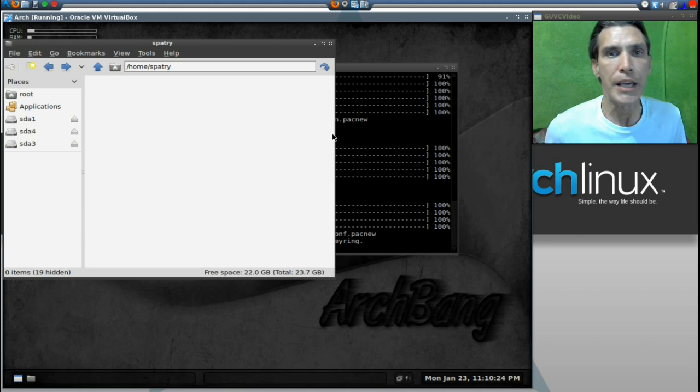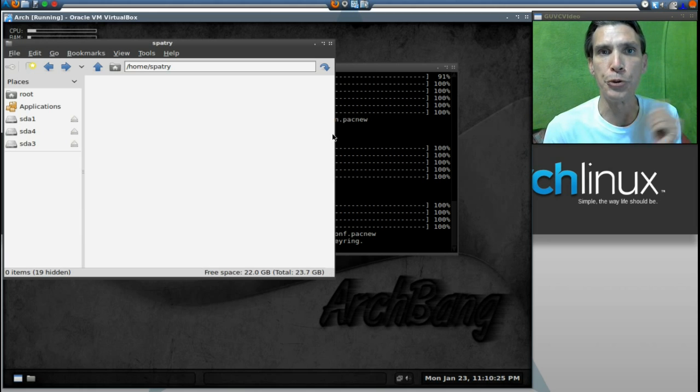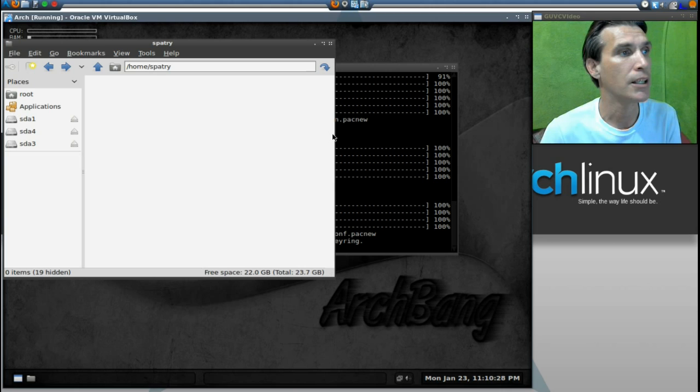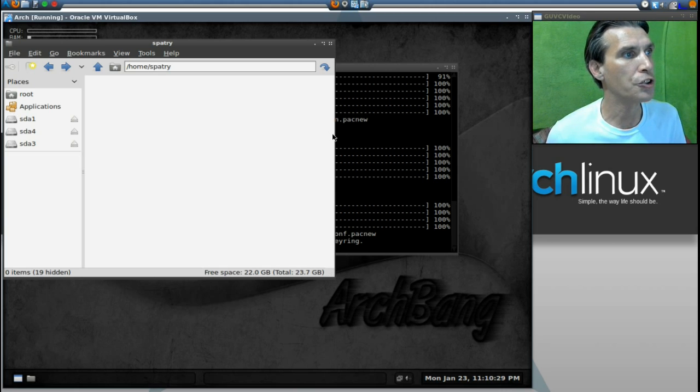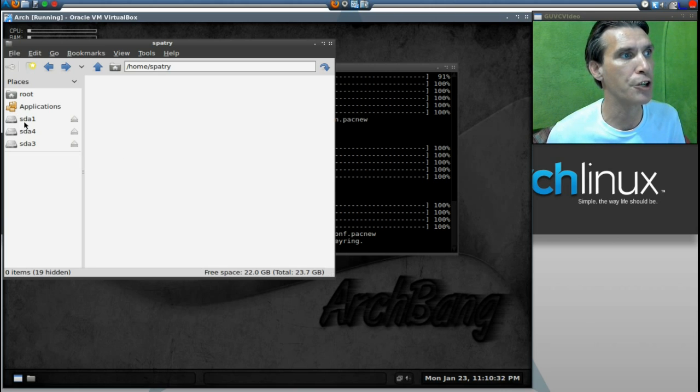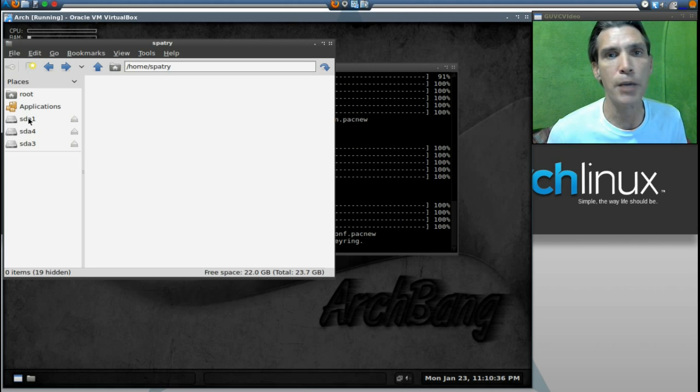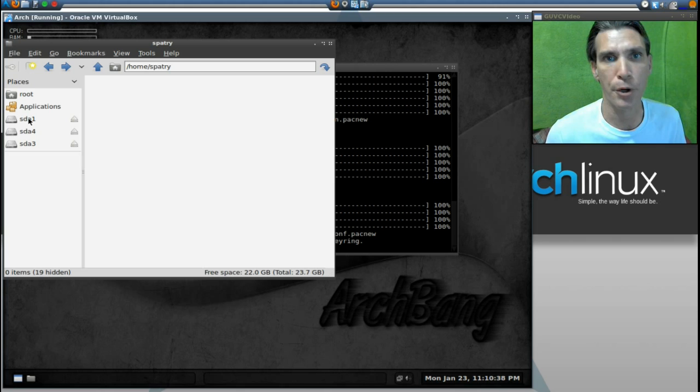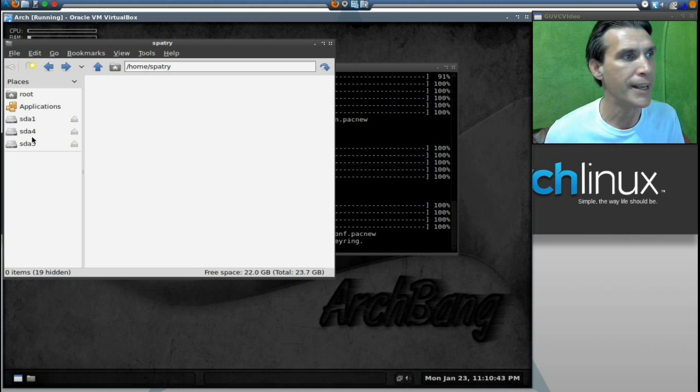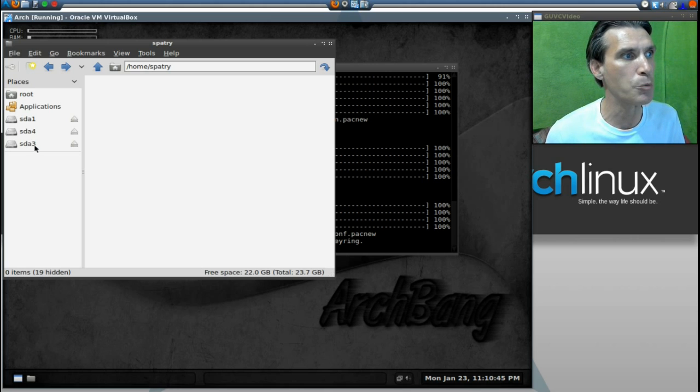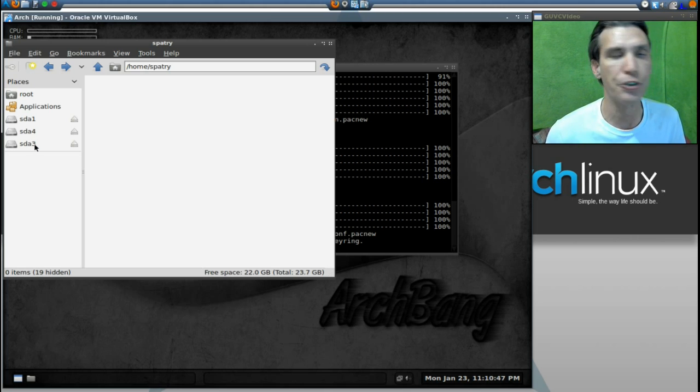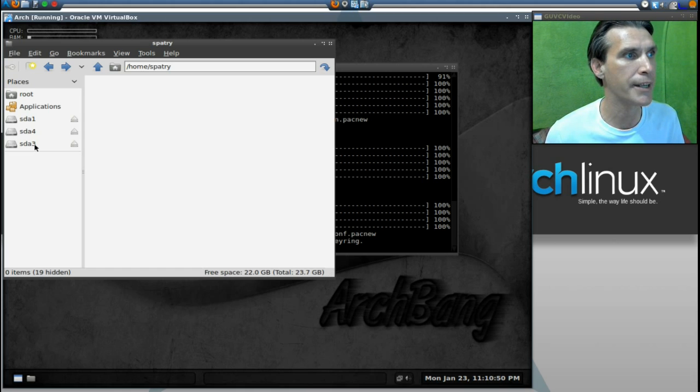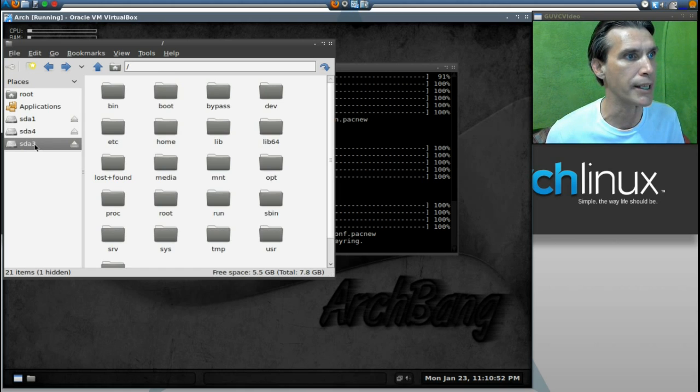If you use the guided installation as I did, you will notice you have three hard drive partitions with which to choose from. SDA1 is your boot partition. SDA4 is your home partition. And SDA3, which is listed here, is your root partition. Click on SDA3.